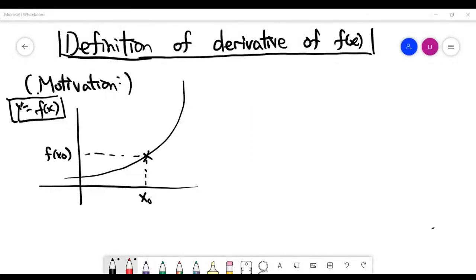In this video, by the application of limits, we are going to try to understand the meaning of the definition of derivative of a function f of x. It's a big topic in calculus and the word derivative appears everywhere. This is the first definition of derivative f of x, and we'll try to provide a motivation for why we look at the meaning of the derivative of f of x.